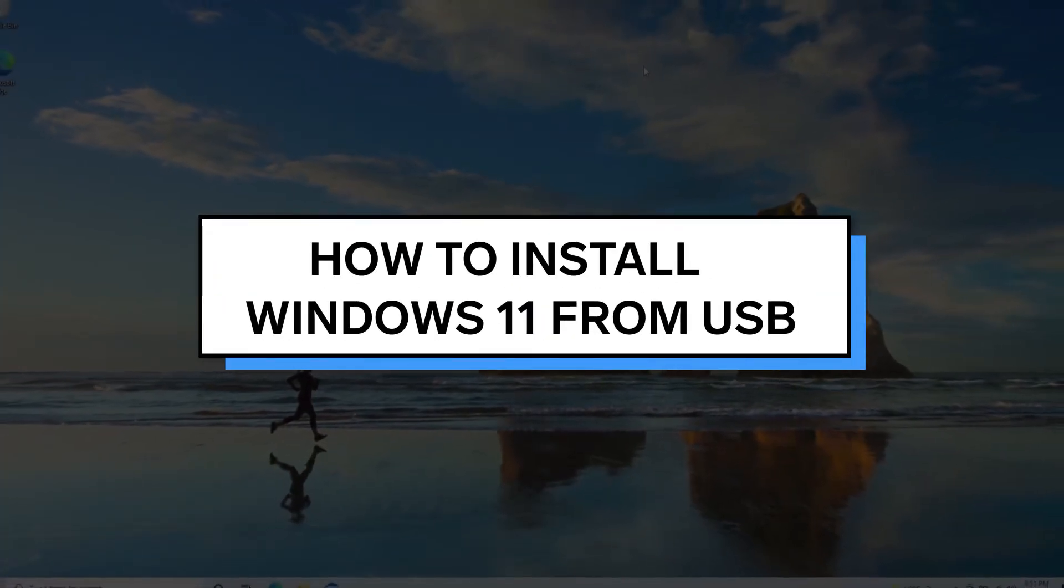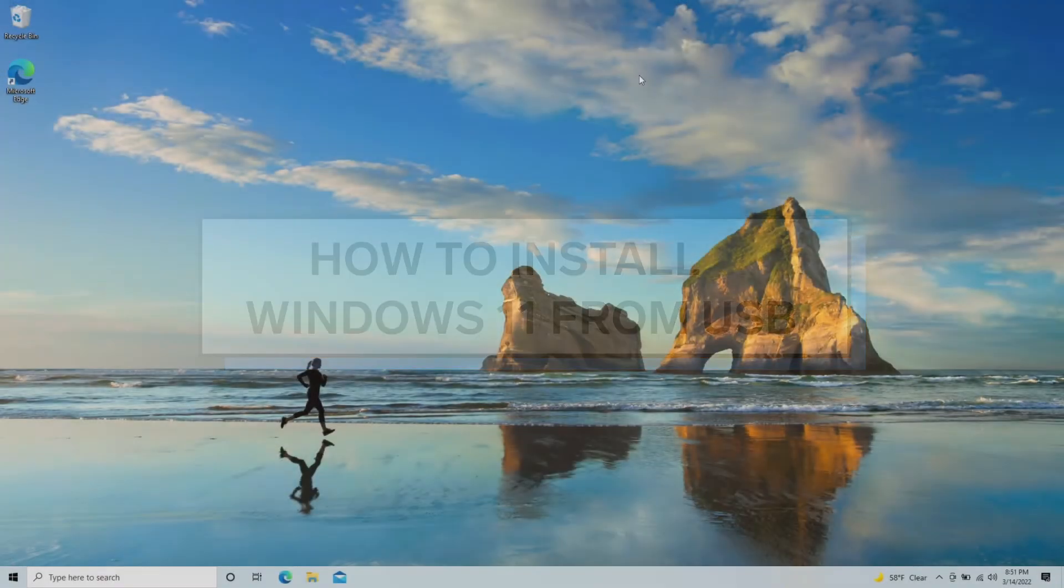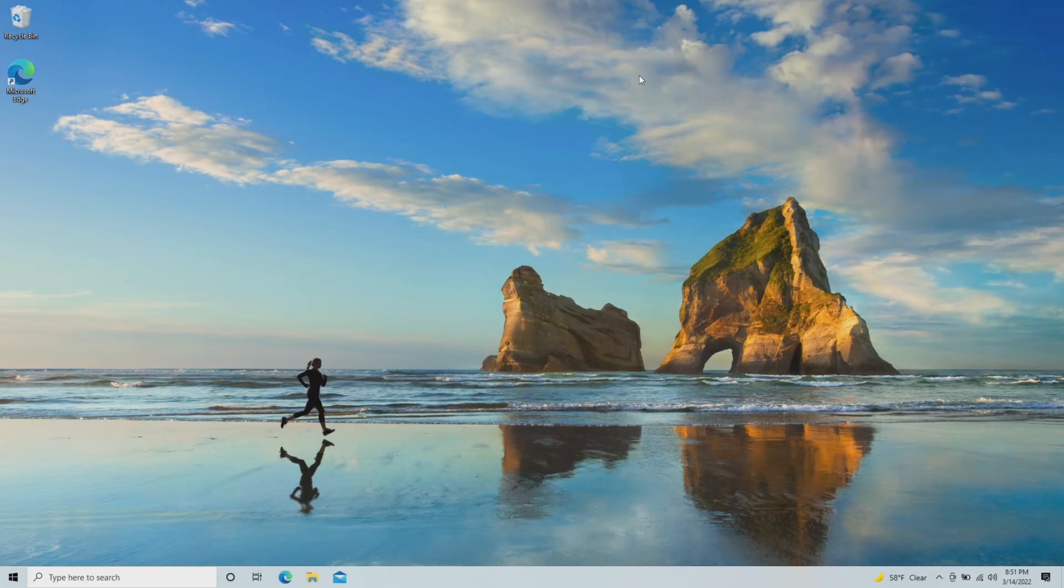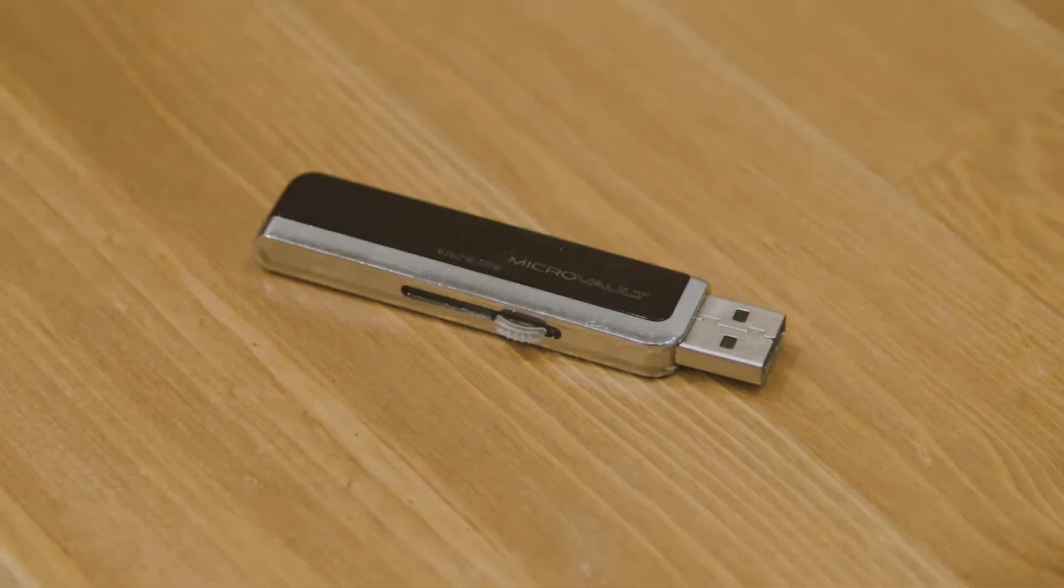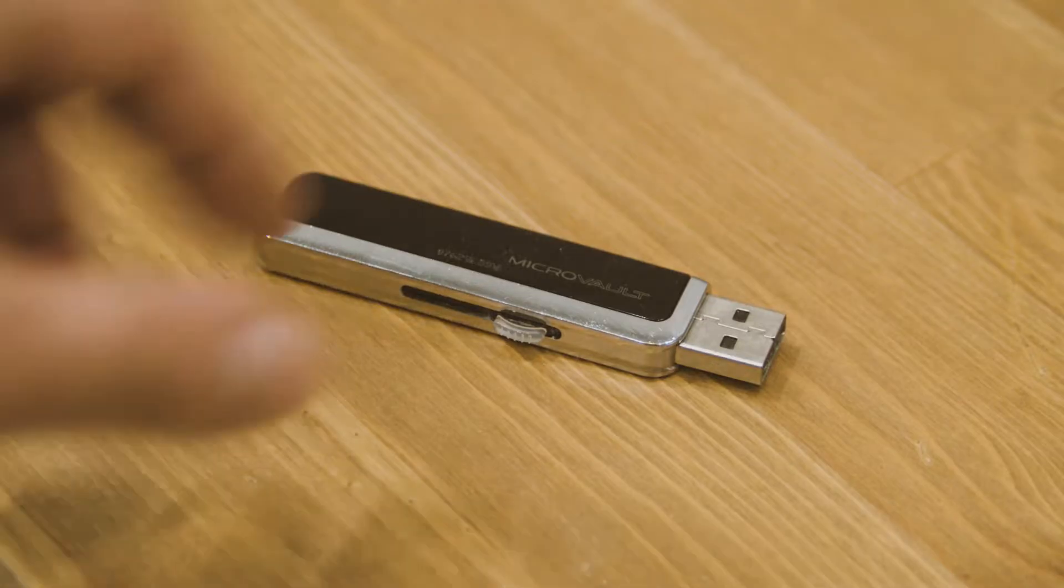To install Windows 11 via USB, we'll first need a usable computer to create our boot drive on. Grab a blank USB drive with a capacity of at least 8GB to host these files.